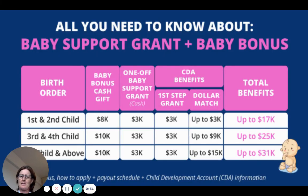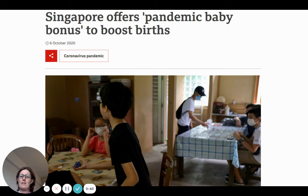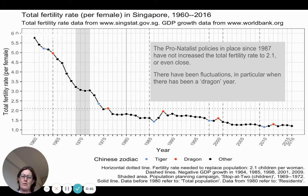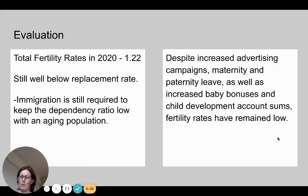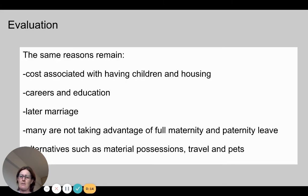One issue is that not everyone is taking up paternity leave. A baby bonus with a child development account has also been increased recently, including through COVID. Evaluating this against the replacement rate of 2.1, other than dragon years, fertility is continuously falling and remains well below replacement rate. We still need immigration to keep the dependency and aging ratio low, even with advertising, maternity and paternity leave, baby bonuses, and child development accounts.